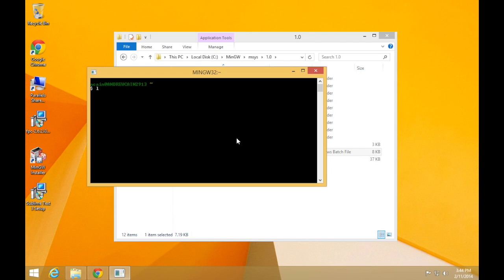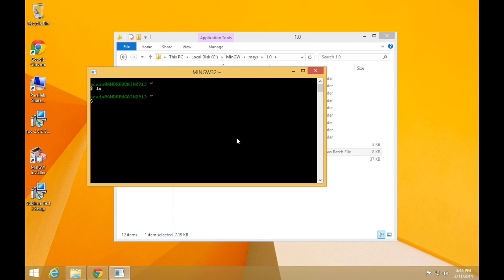This is the kind of thing that we're going to be using to compile and run all of our programs. This is the basic MinGW or msys terminal. We're going to install a separate one as part of these steps, one that has a few extra features like copy and paste, which this tends not to work too well with.